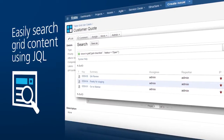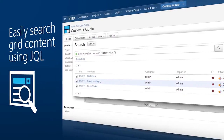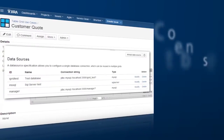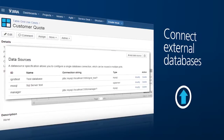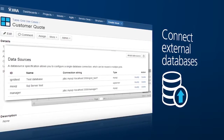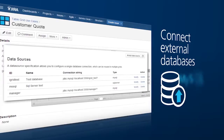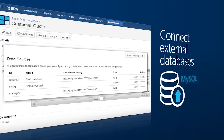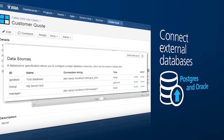Another great feature is Table Grid Editor's ability to connect with external databases. SQL Server, MySQL, Postgres and Oracle are all supported.